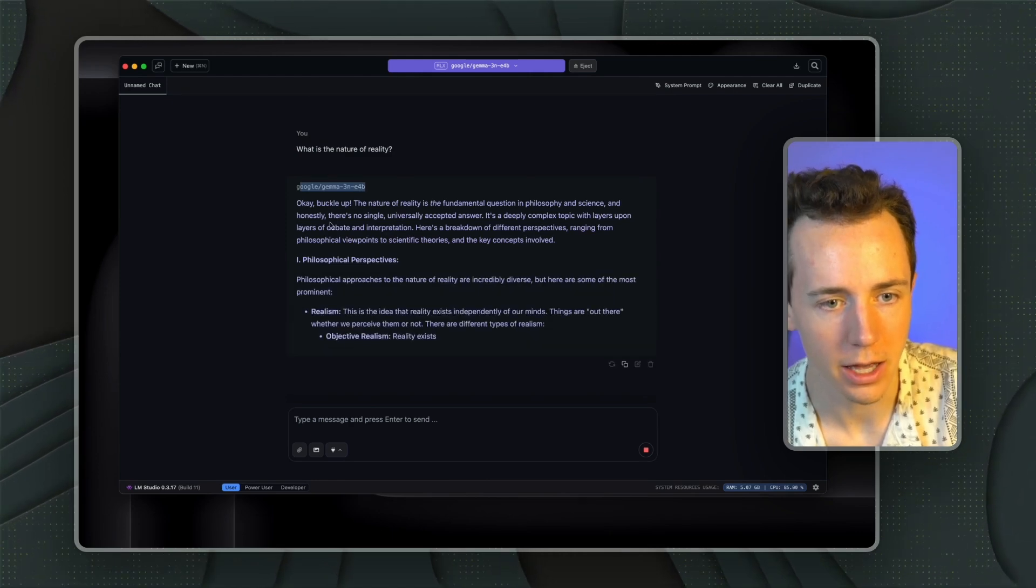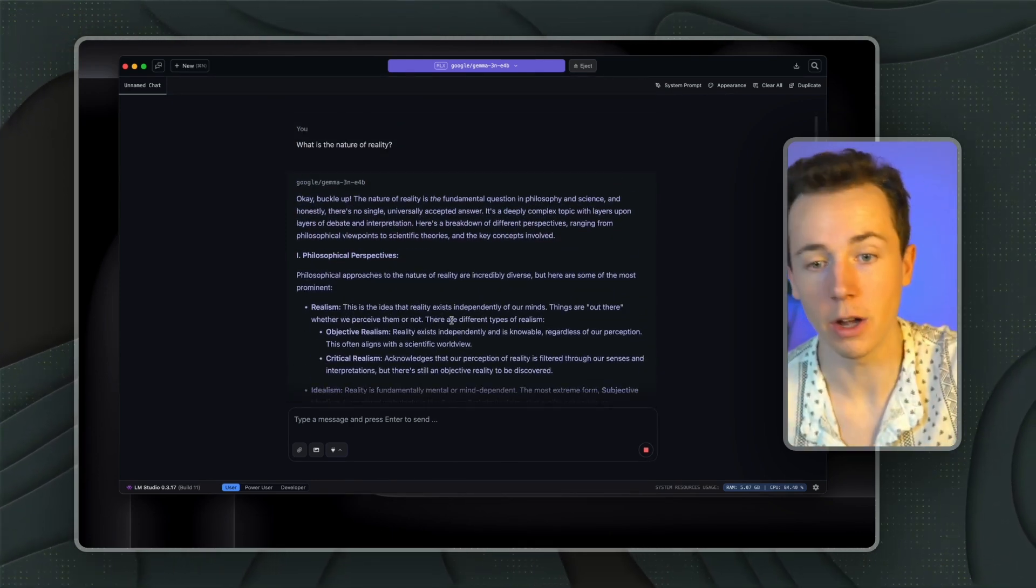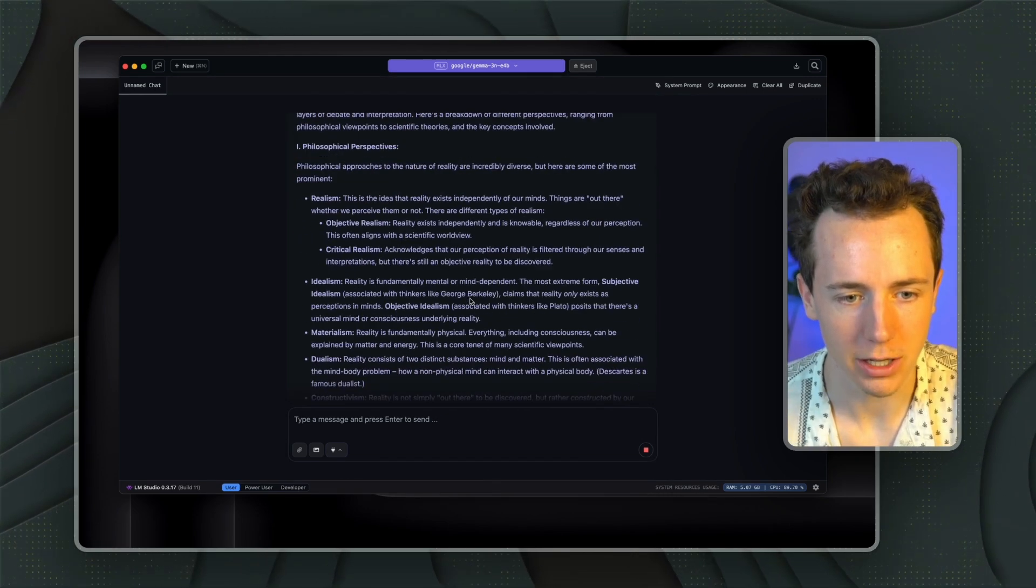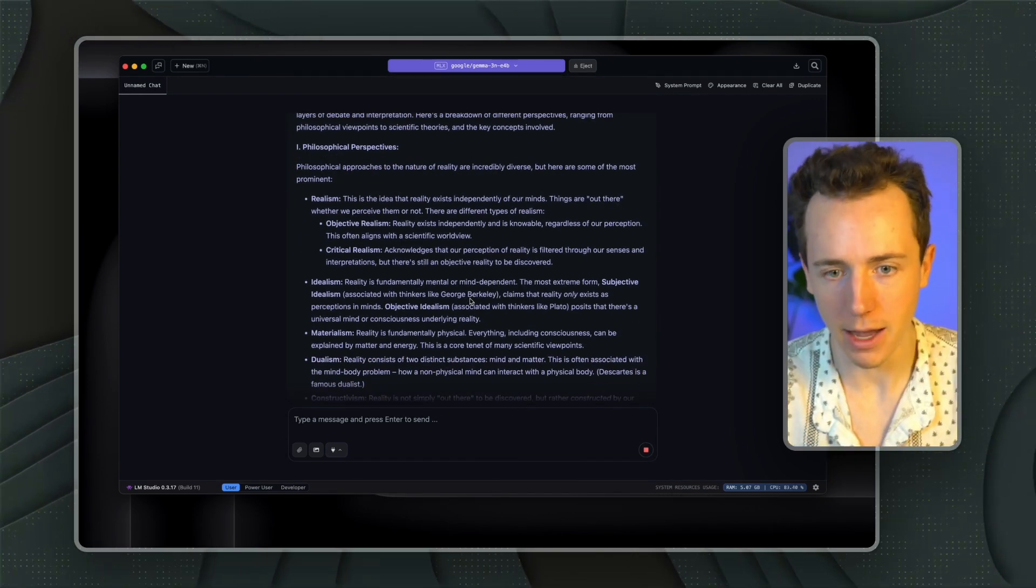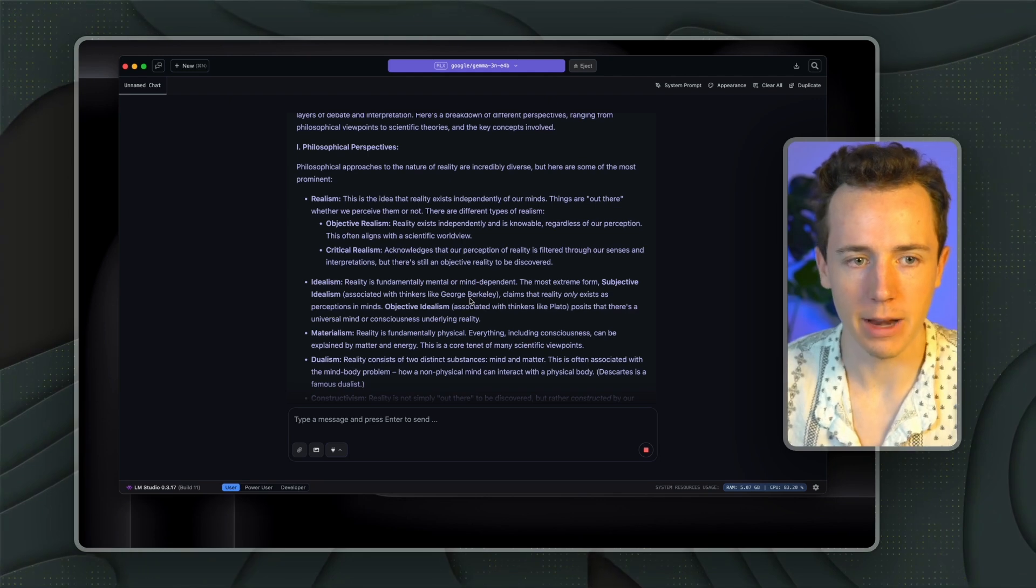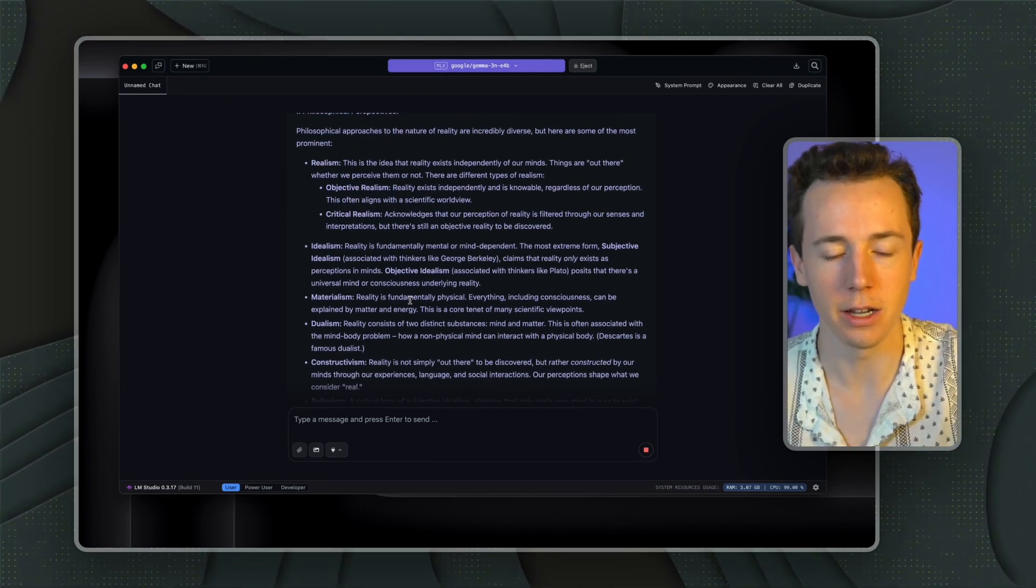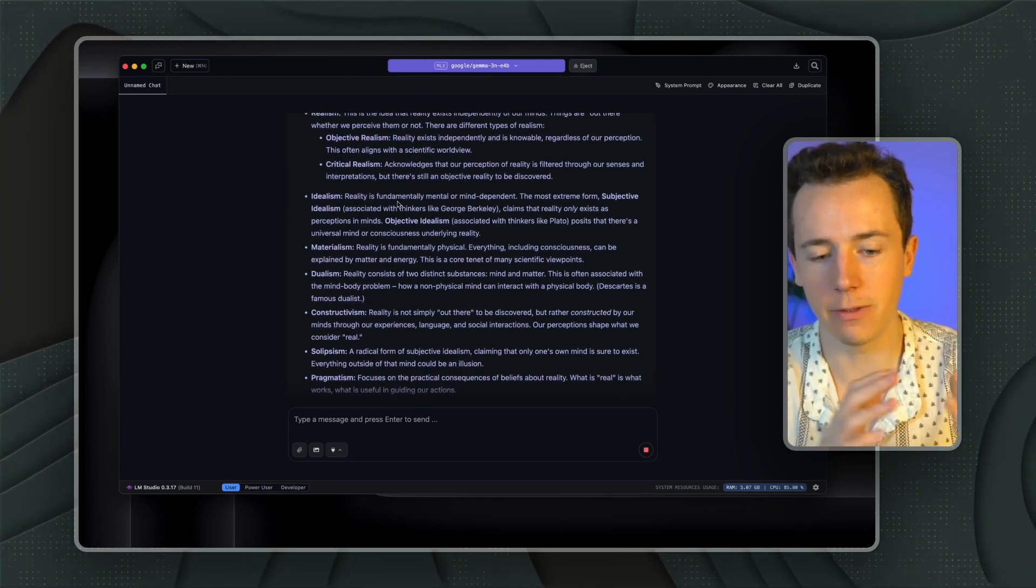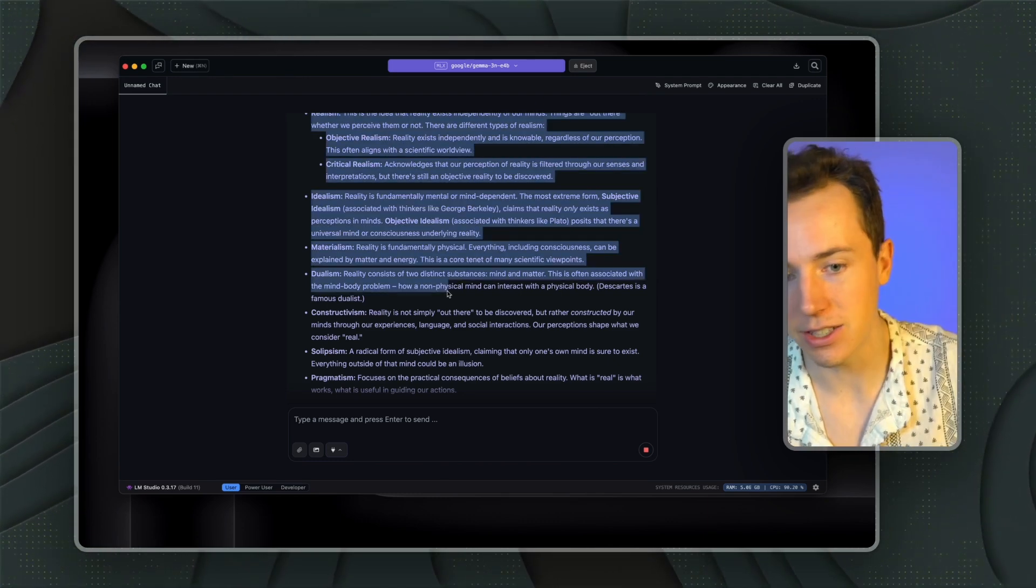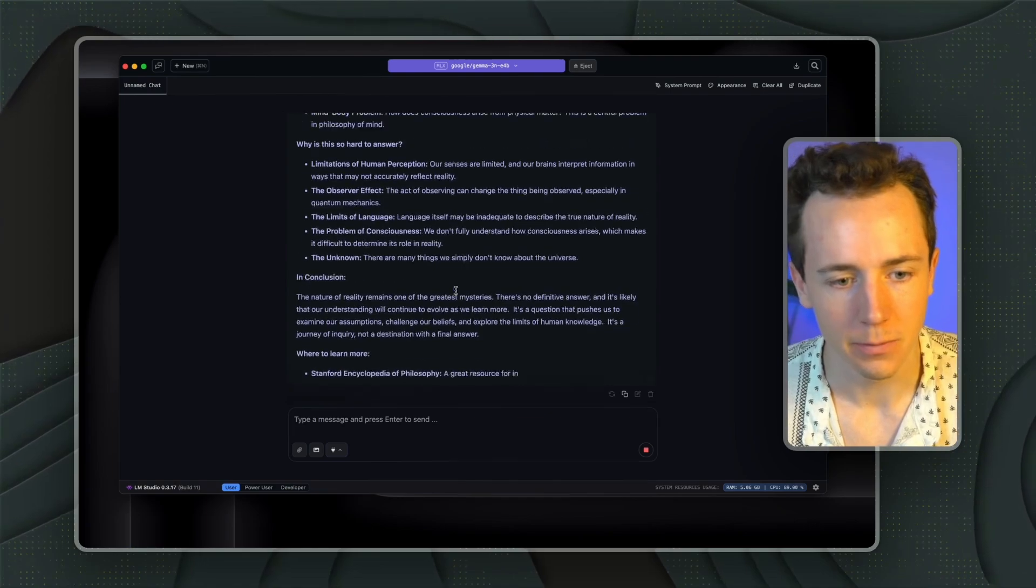You can see now this model, Google Gemma 3NE4B, is running. It's extremely fast. And it's running entirely on my Mac so I'm not sharing this. None of this data is being shared with Google. I can run this if I'm flying to another country and I have no Wi-Fi. I can still run and use this AI model.